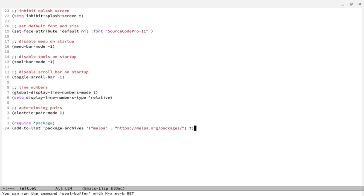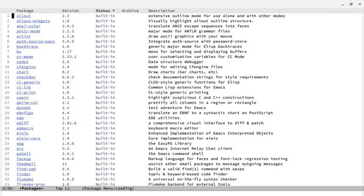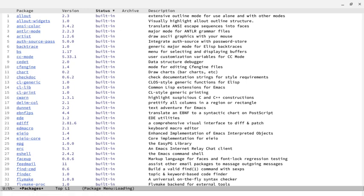So now the buffer has been evaluated. Now what I can do is run the command package list packages, and that's going to refresh the packages. That's going to take a moment, and then we're going to install a couple packages.